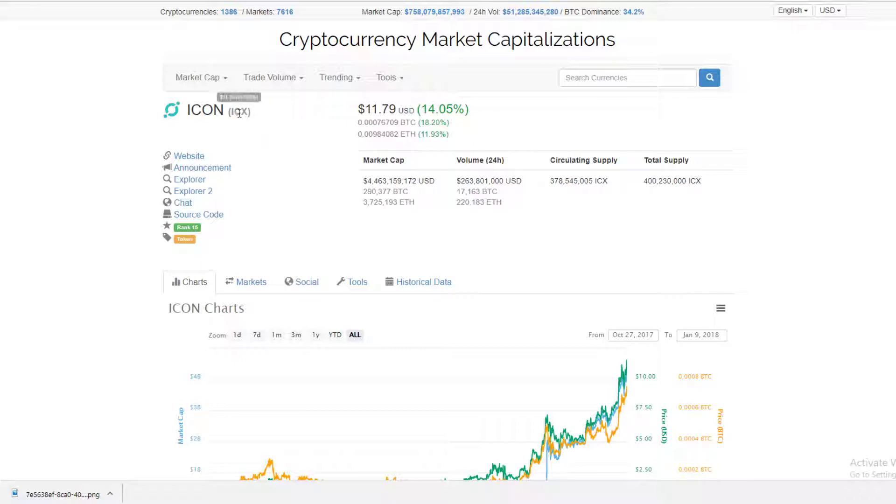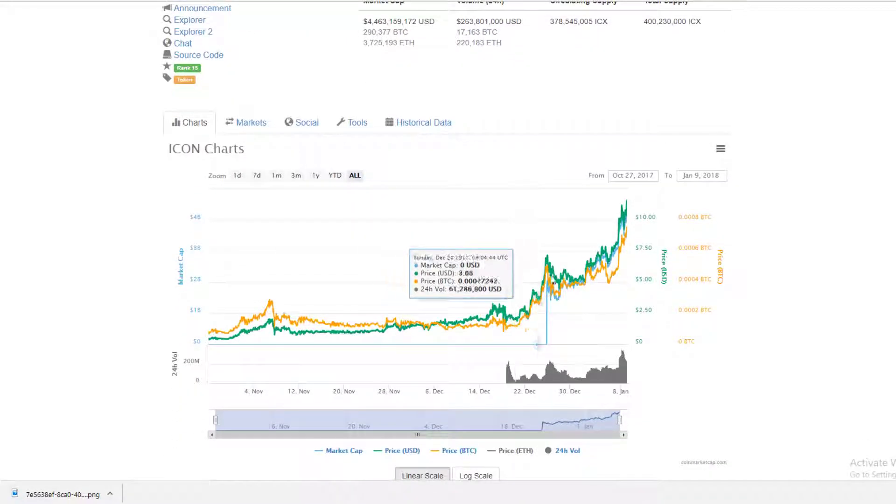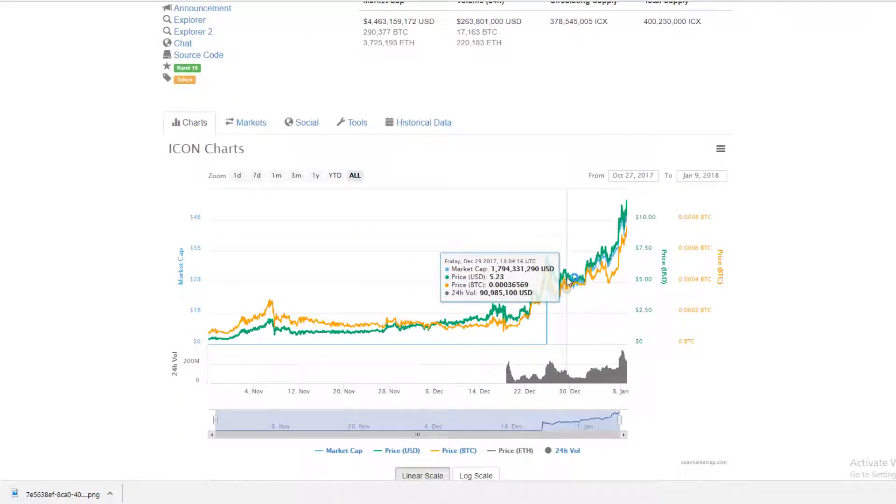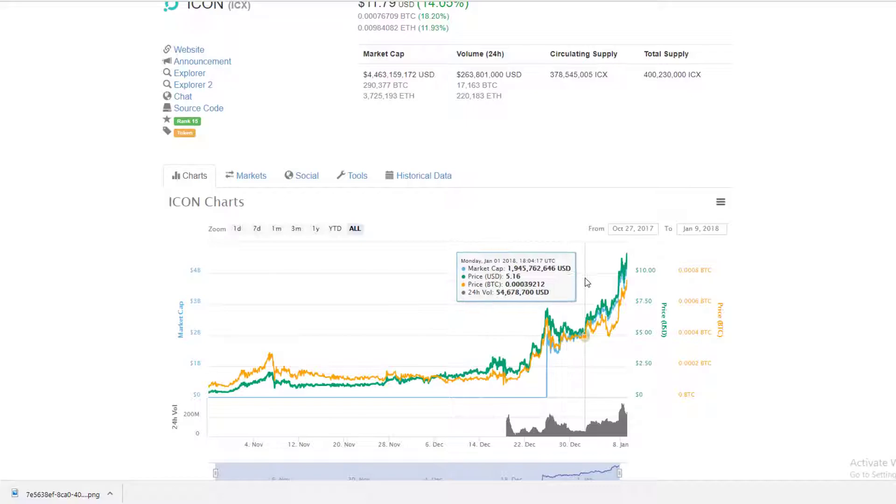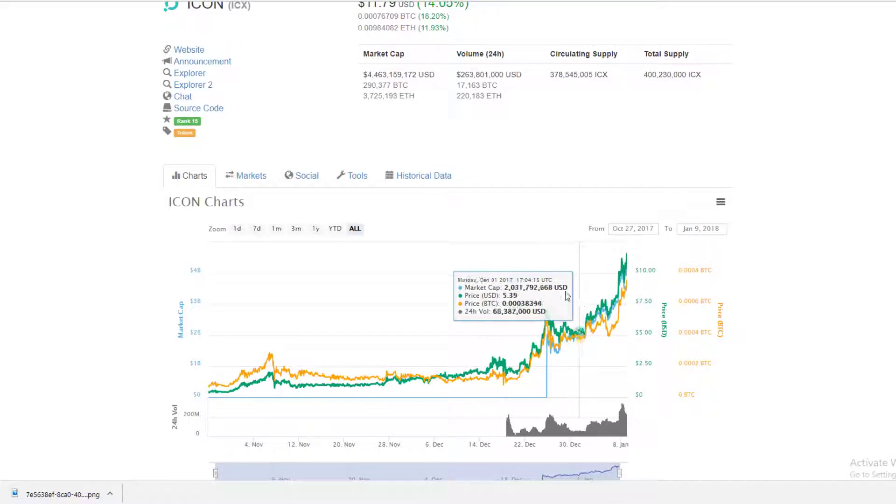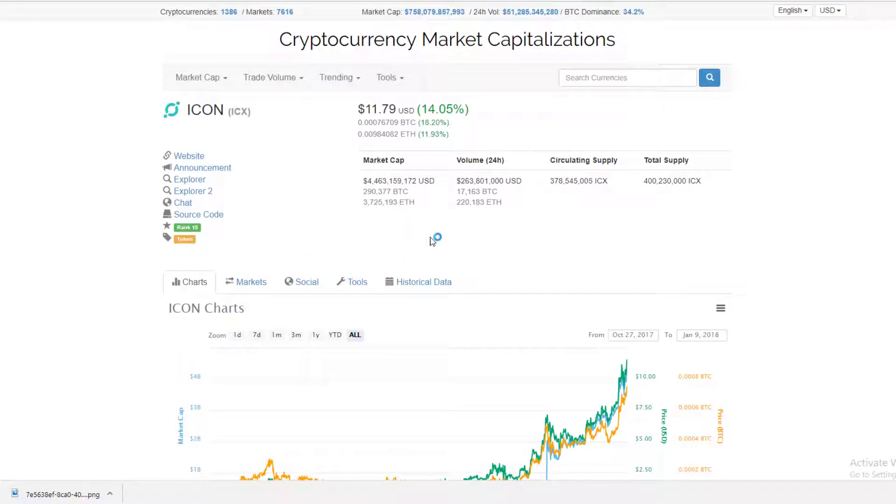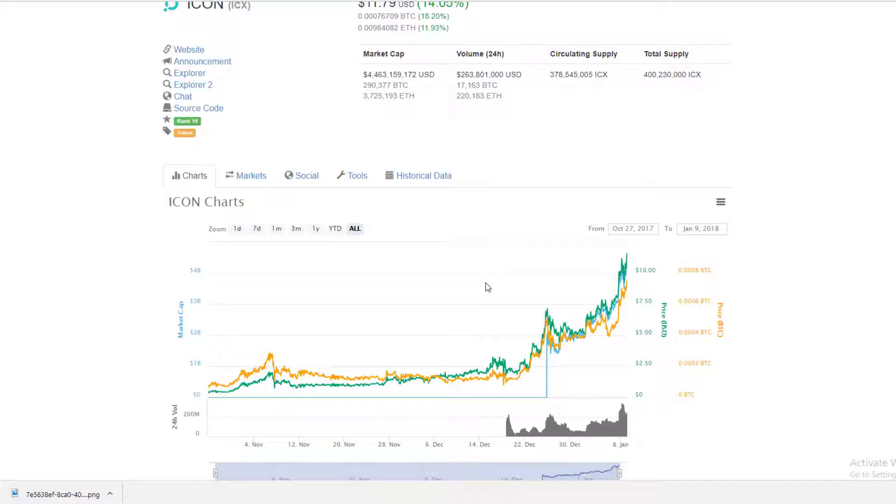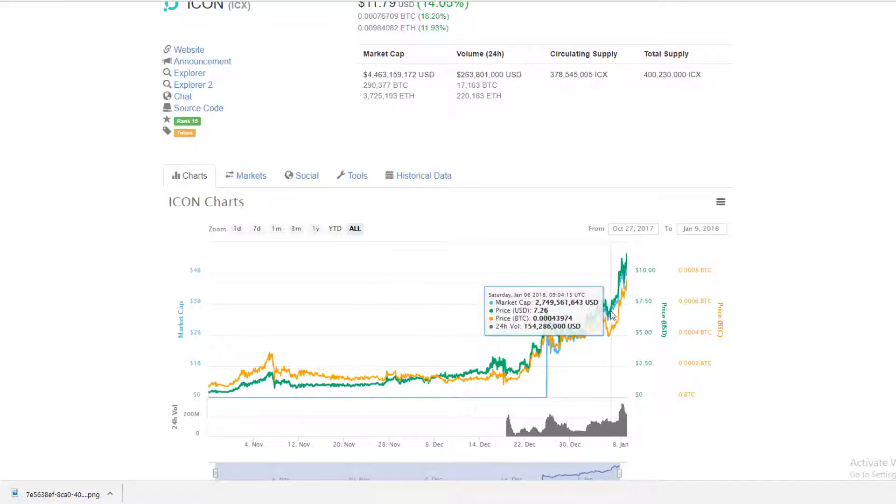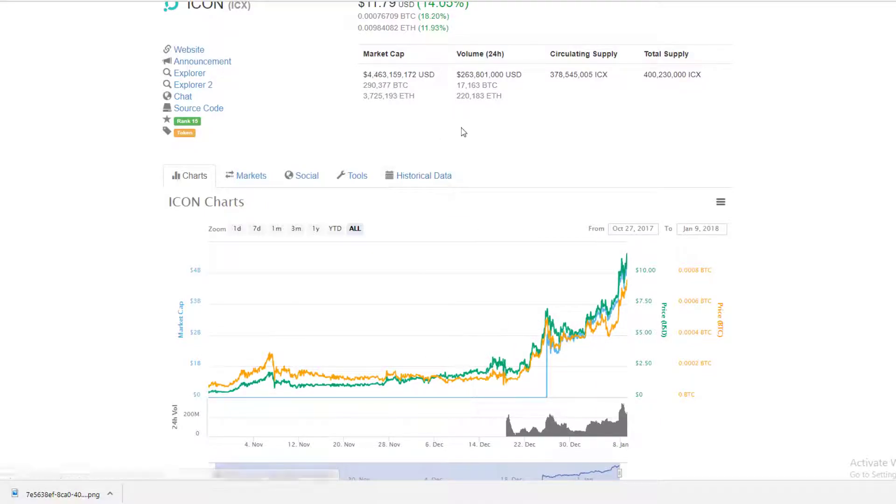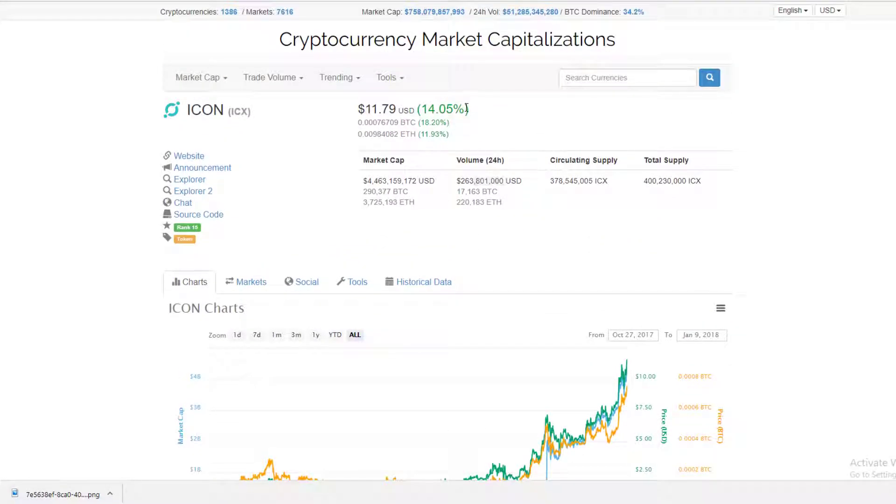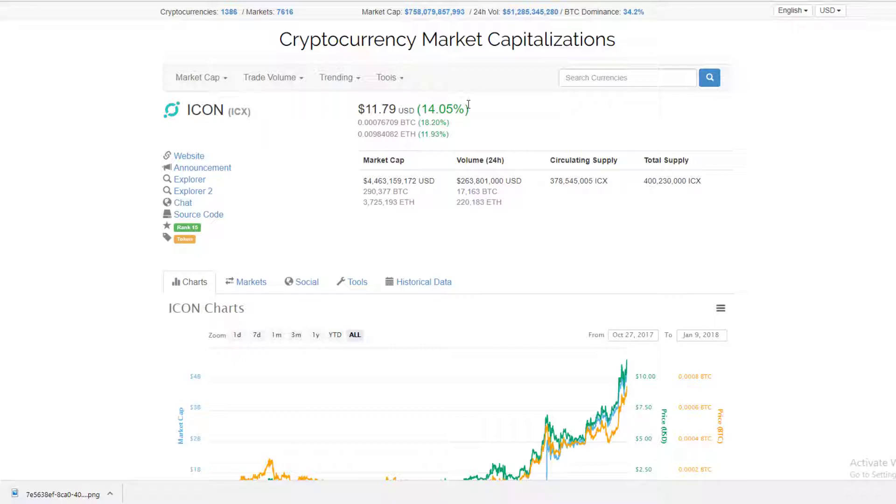ICON has been on my radar for the past couple days, and yesterday I decided to get in on ICON. It happens to be one of the only coins next to NEO that was up today with all the FUD that happened with Ripple and whatnot.